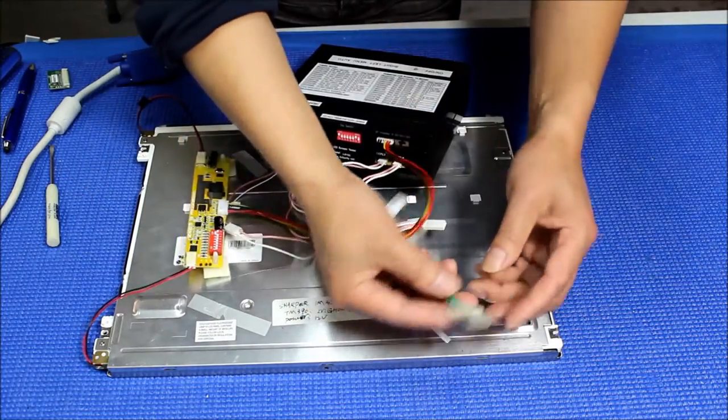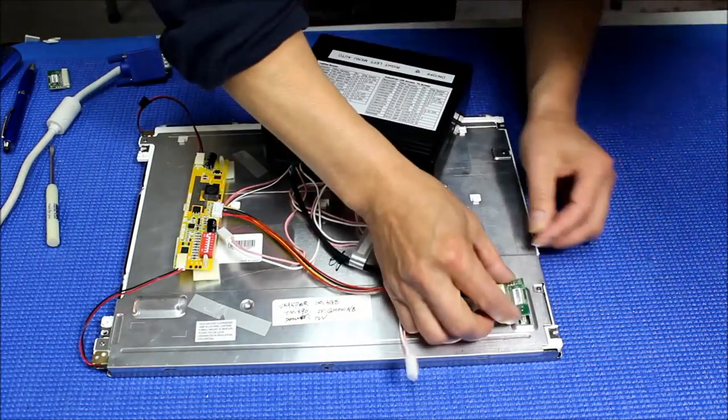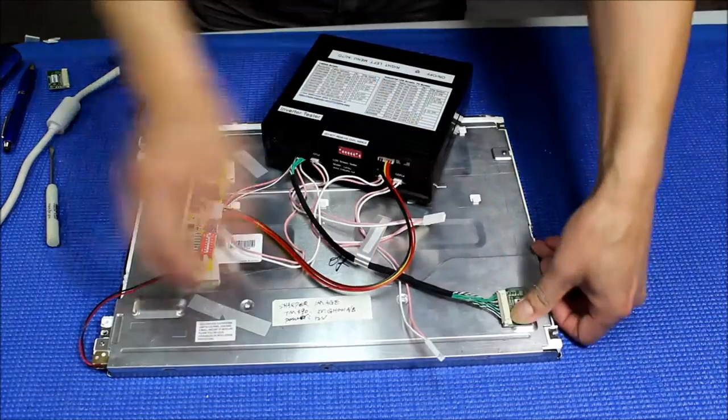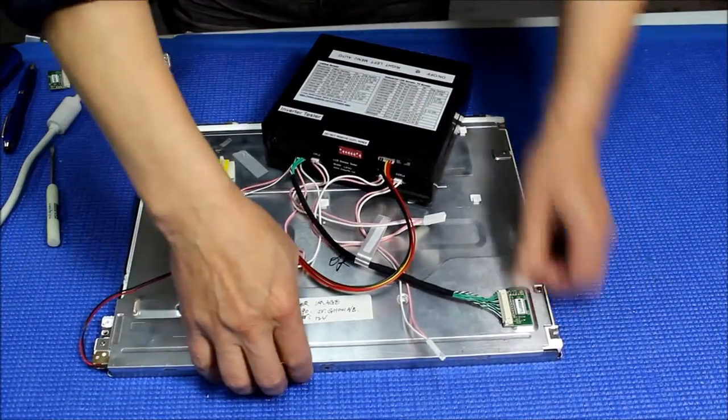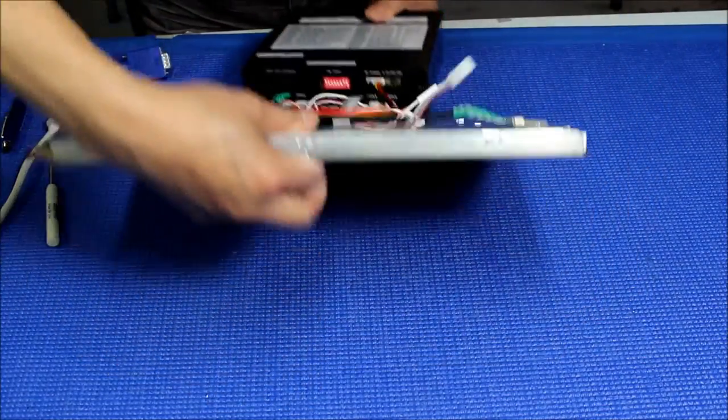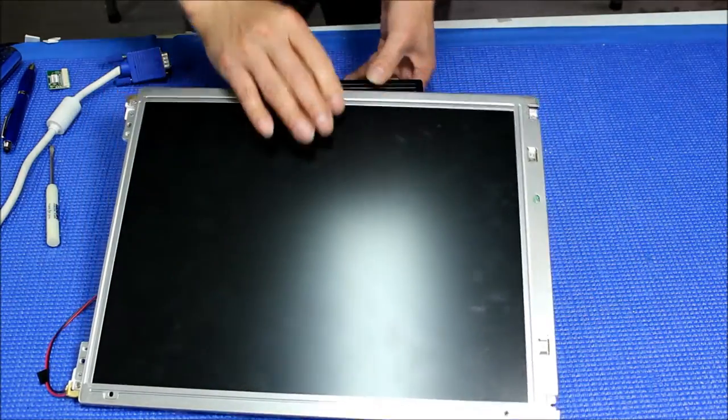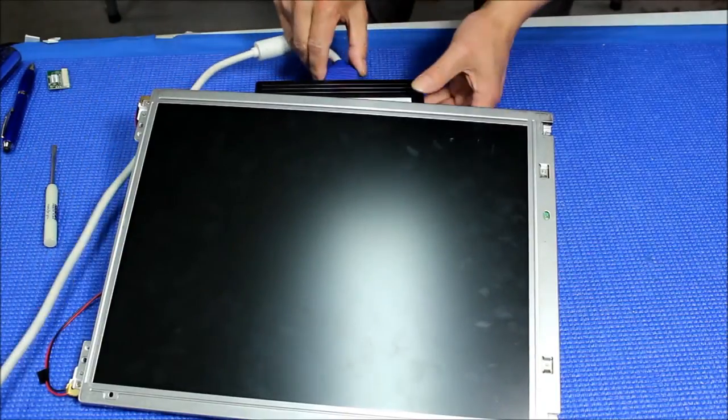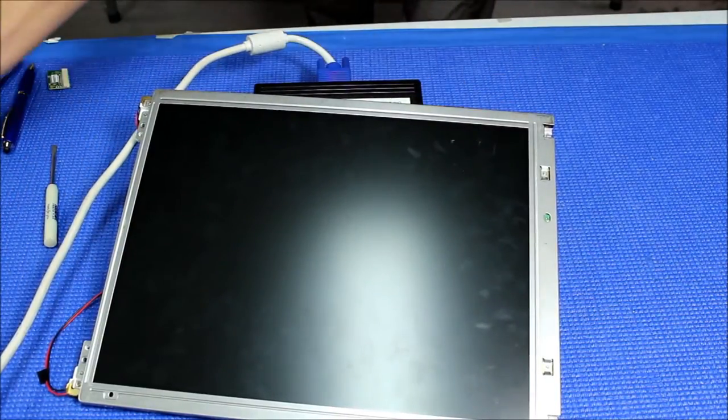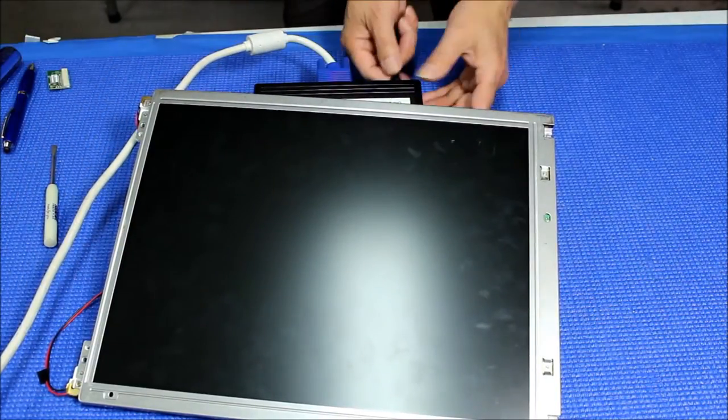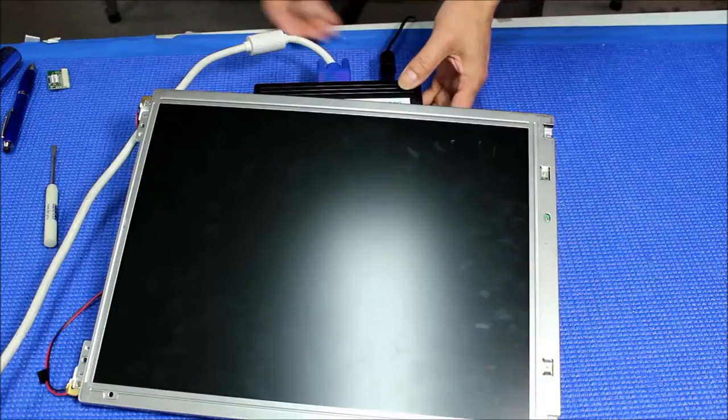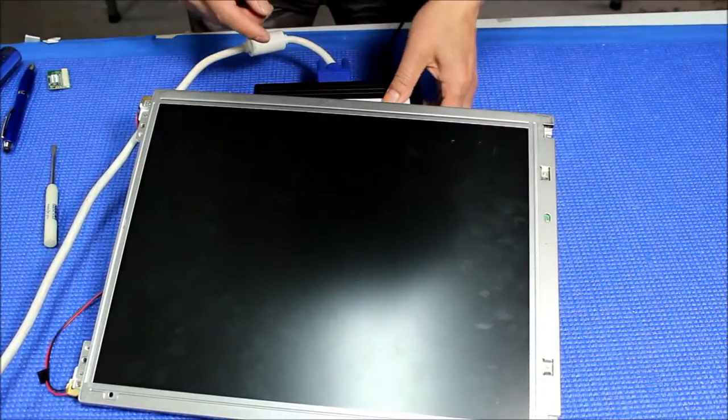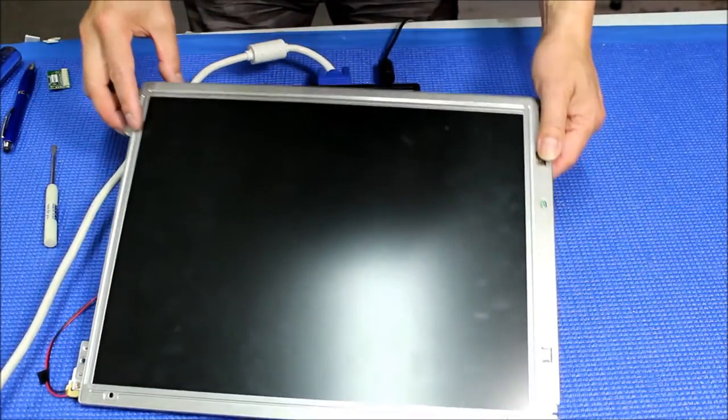Carefully connect to this connector. We're going to lay it up like this. You're going to apply the VGA signal and then apply the power. Turn it on.